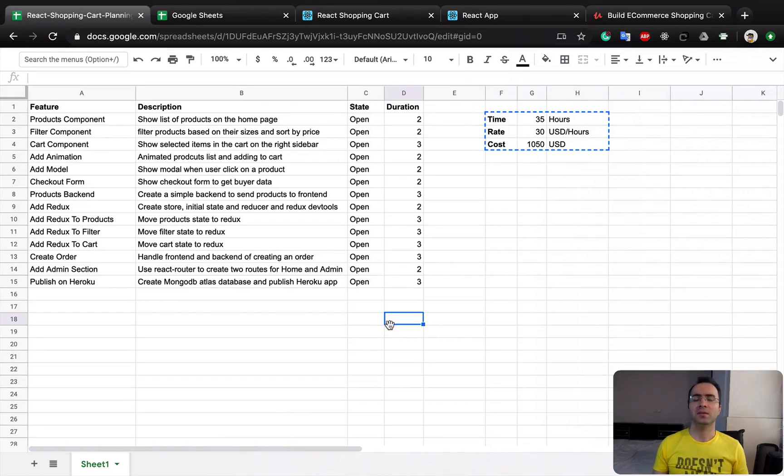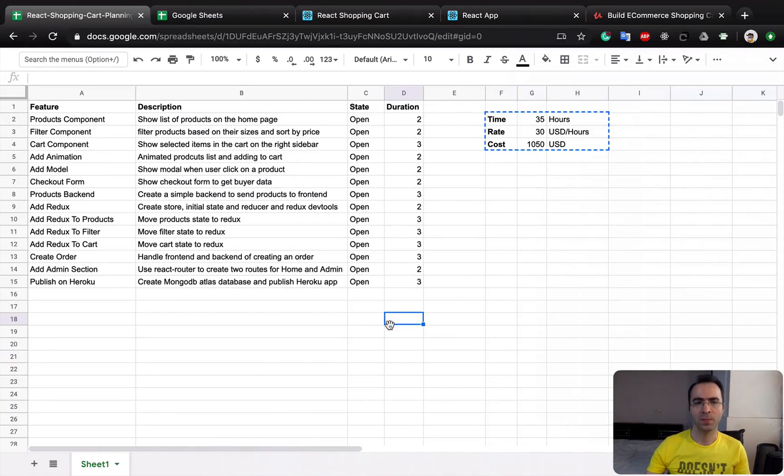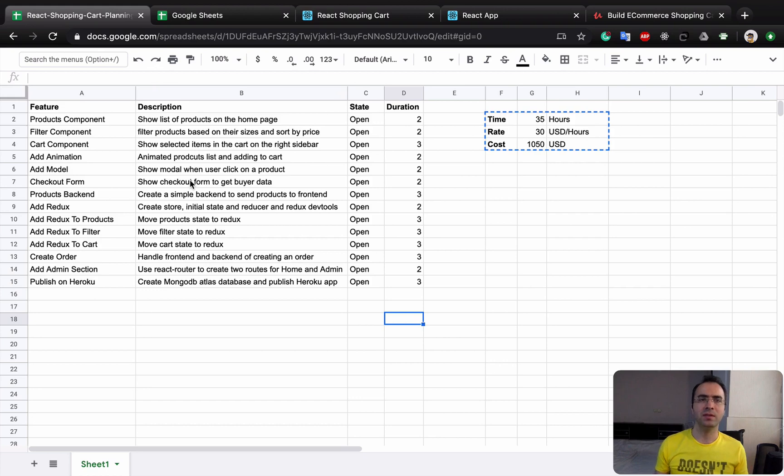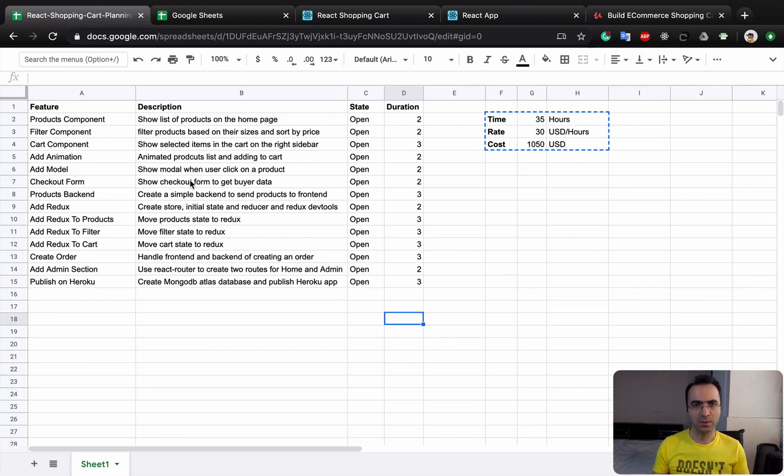This lesson is about creating a project workflow using Google Spreadsheet and GitHub. What we are going to do is organize the way we are going to develop the project.